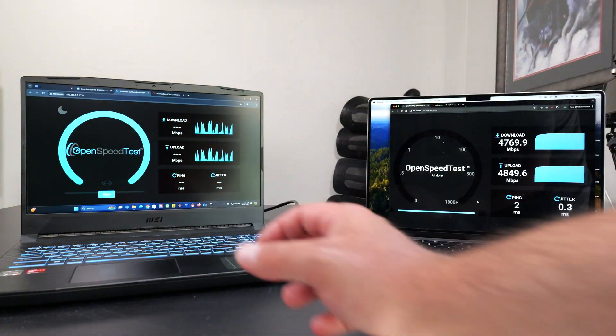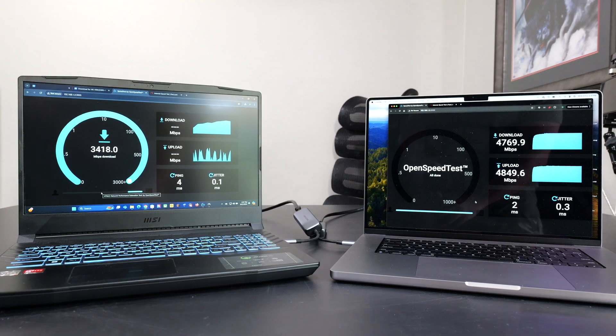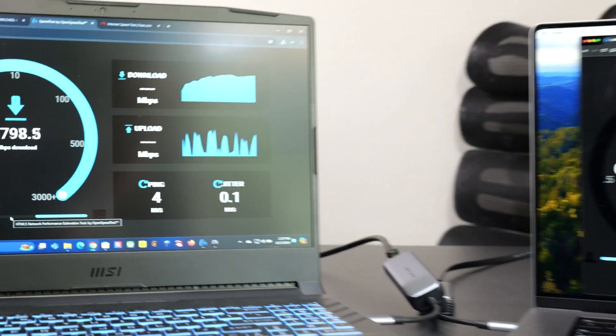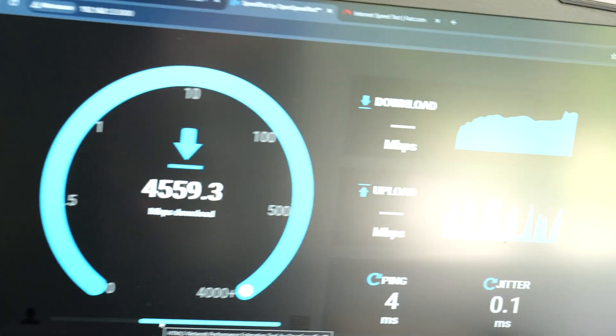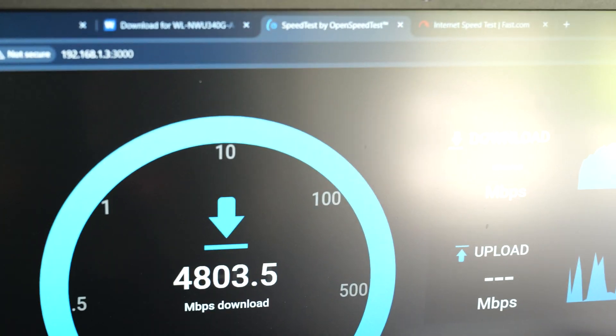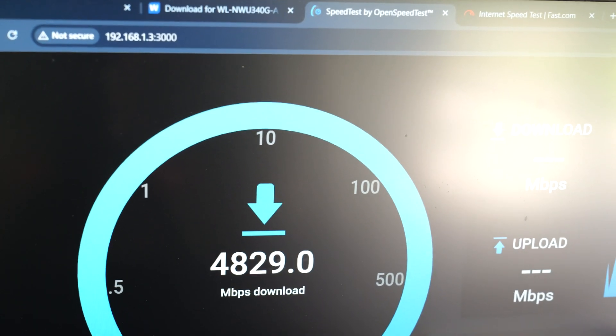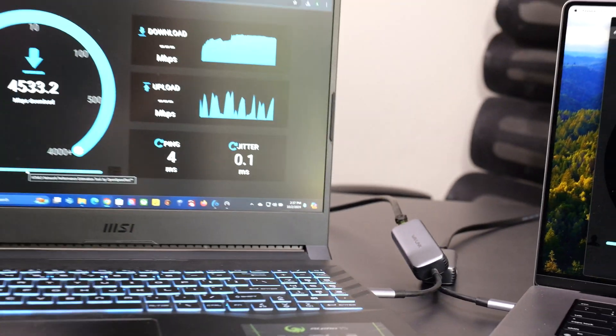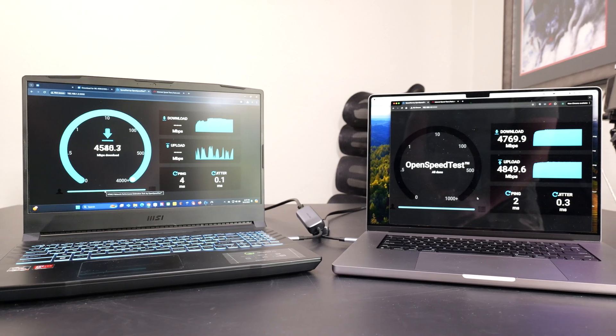This one is also hooked up to 1.3. And let me zoom into that, this one. So you guys could see the IP address. There it is. And again, getting some crazy, crazy fast speeds.